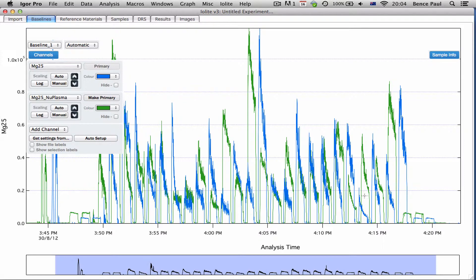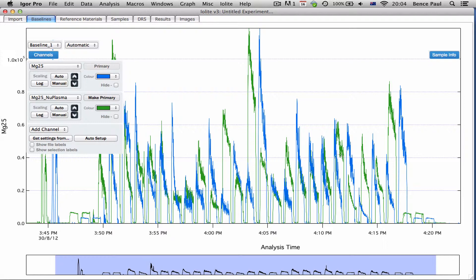We can see that the two are offset and that's due to differences in the tube length and also differences in the computer clocks for each mass spectrometer.